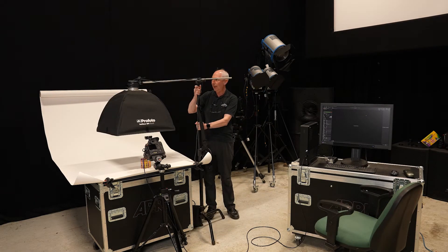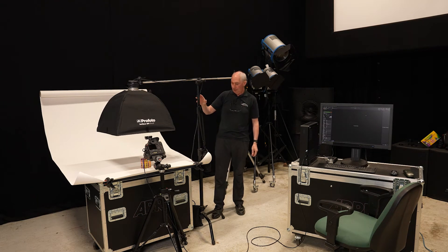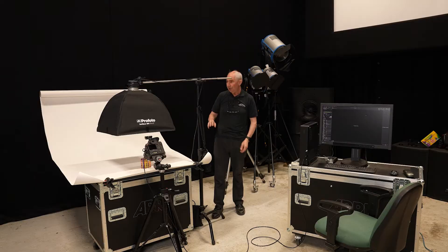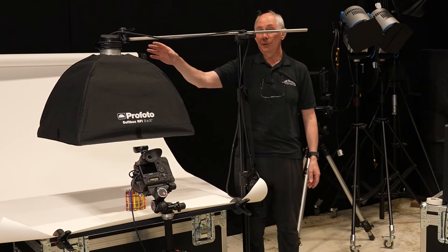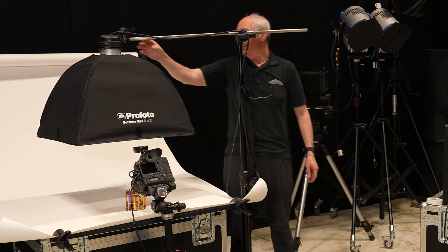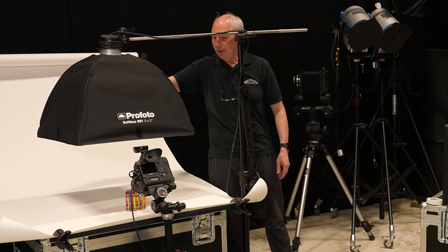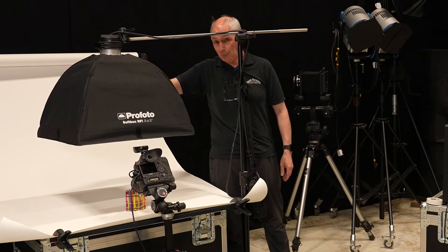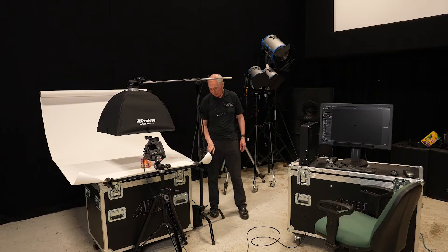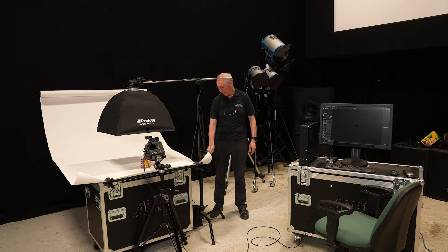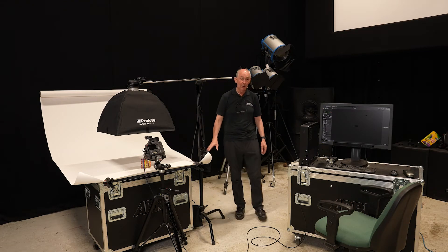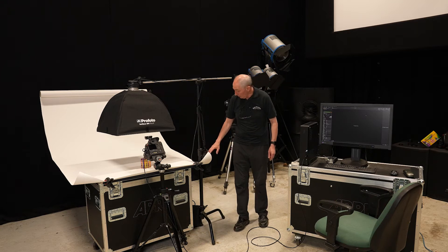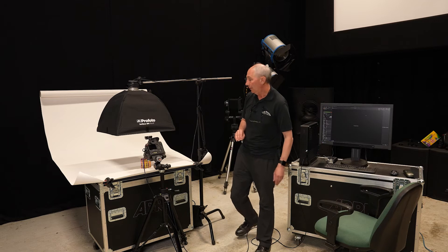Okay, there we go. So this is a Profoto B2, which is a pack and head system. It's relatively small, 250 joules. So the head is at the top here and I've got a two foot softbox on that. And the pack is just on the side. So we'll just turn that on. Okay, and that's just on an arbitrary power level of five, so it's halfway along its scale.